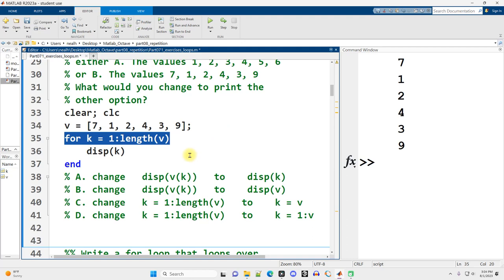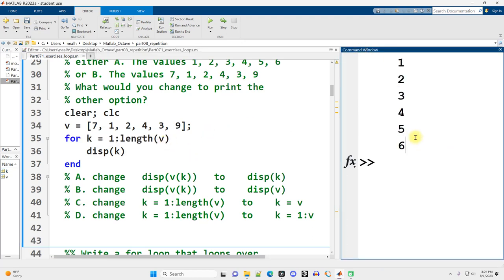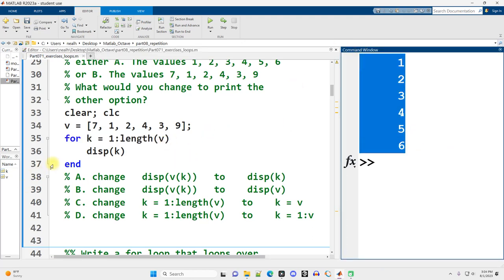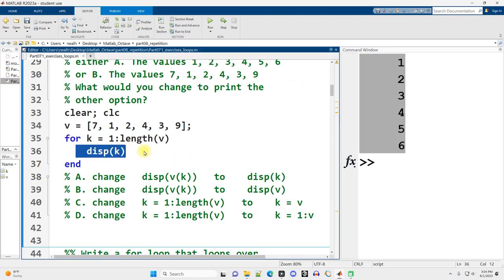1, 2, 3, 4, 5, 6. And if we run it, there it is right there. 1, 2, 3, 4, 5, 6 with the change that I just made.